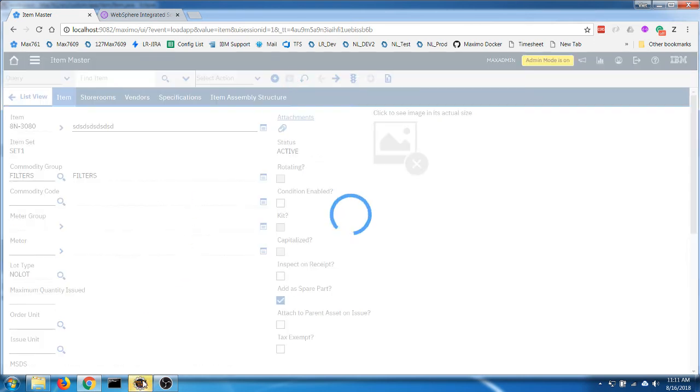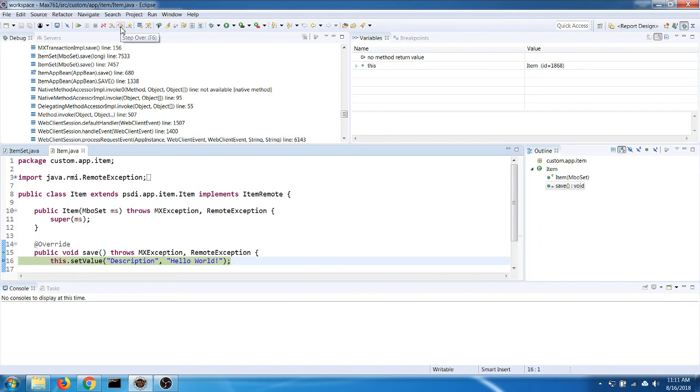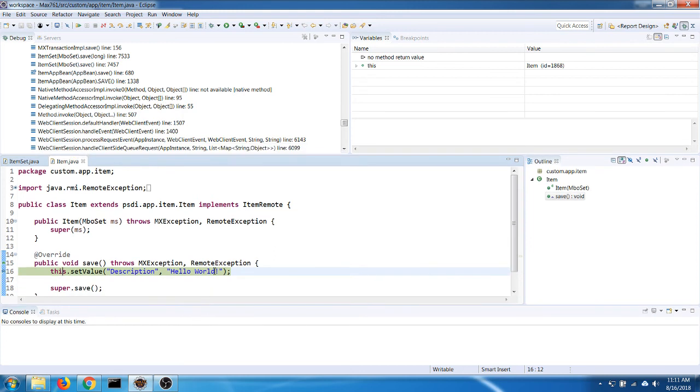So when we click on save it will run our custom code and will open the debug screen in Eclipse here. And then we can use the standard debug function, step over, to run step by step on each line of the code.